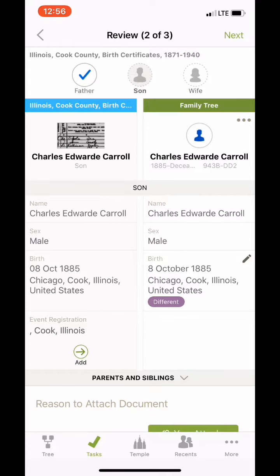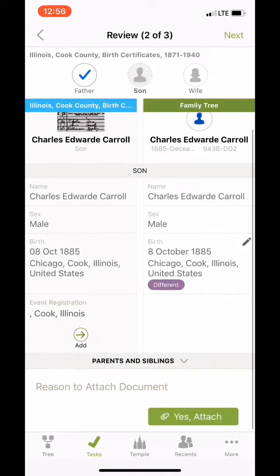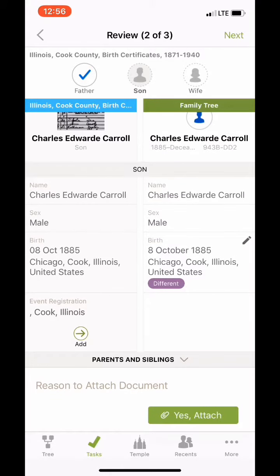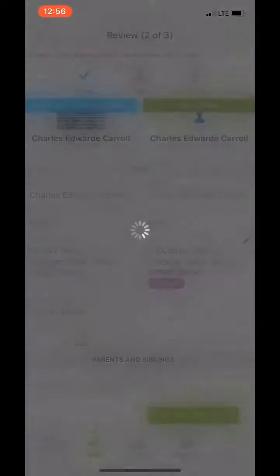Now we're looking at the son, Charles Edward Carroll. He was born on the 8th of October 1885, which matches the information we already have. That's not really new information so we're gonna skip that and just click yes, attach.